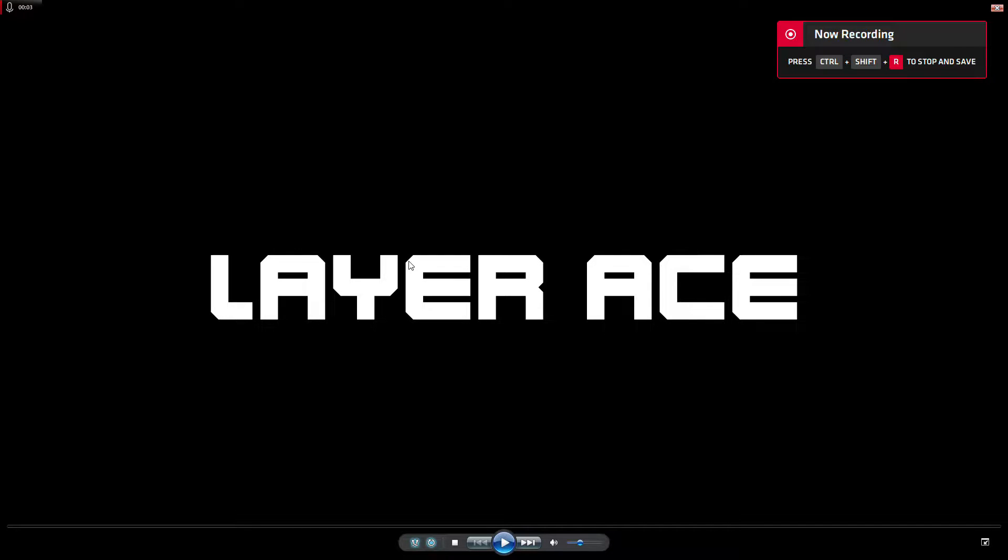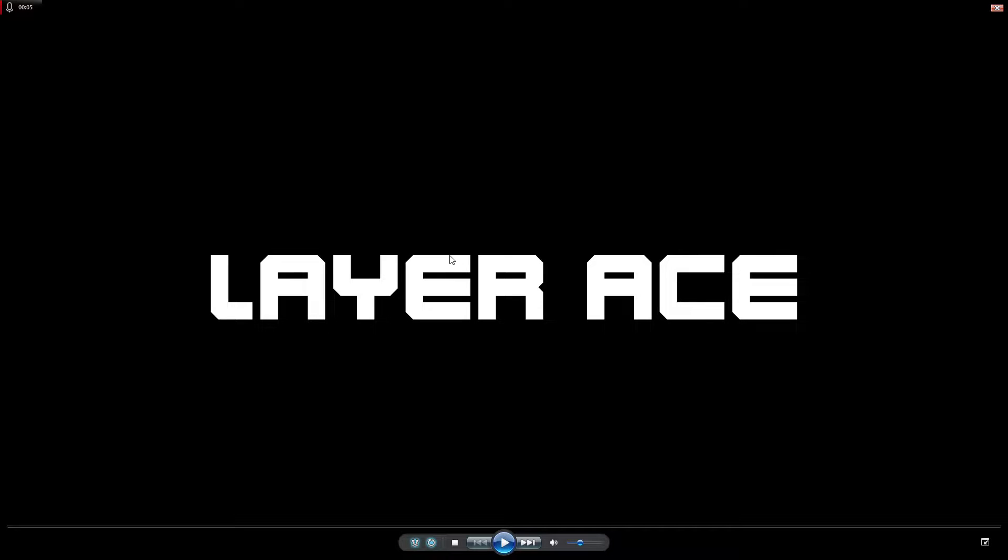Hello, this is channel Layerace.com and today I will show you how to make this blue-red text animation in Adobe After Effects.